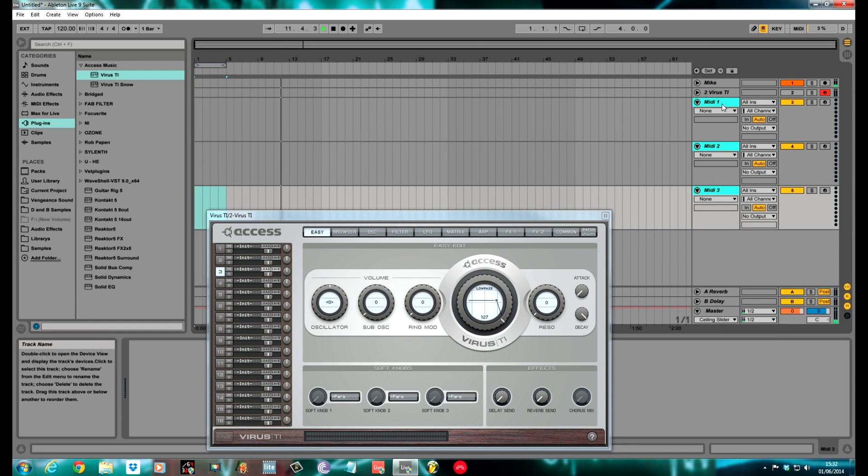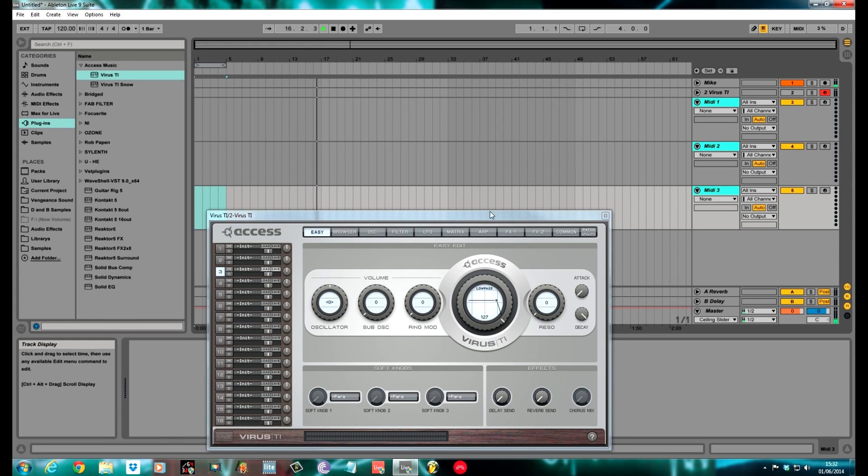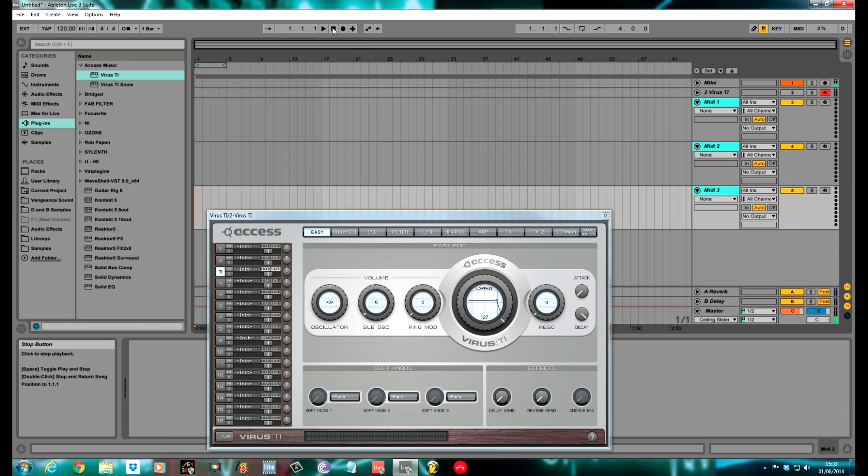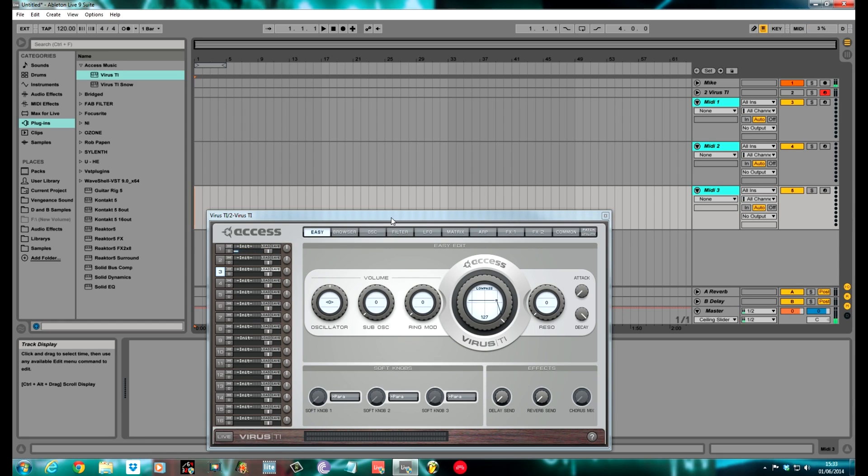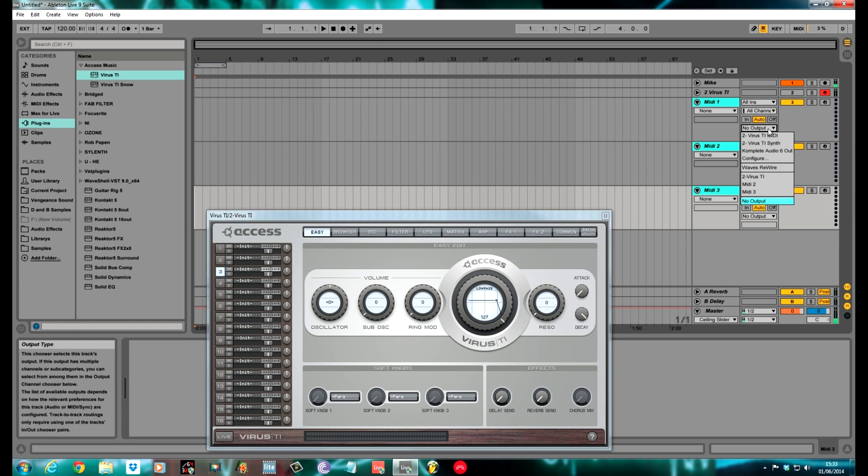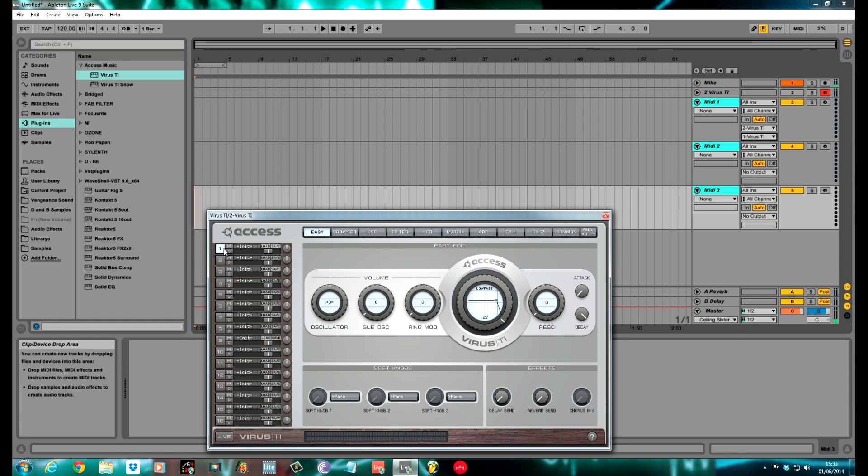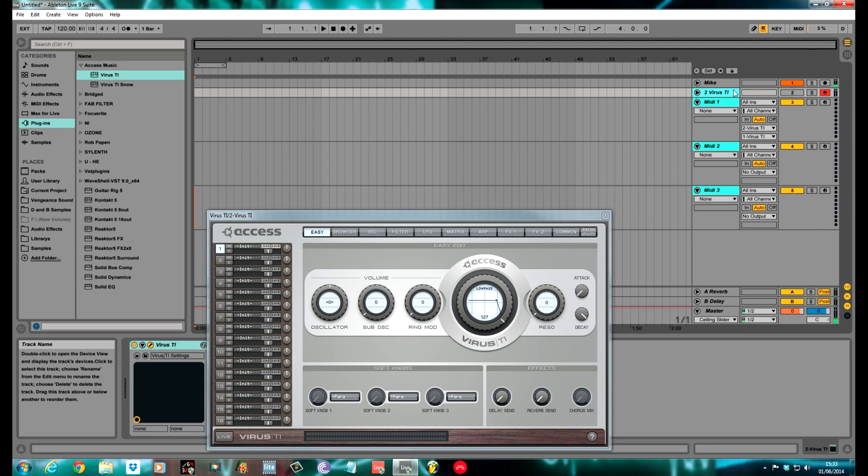You can color code these whatever you want. I always do these three the same color so that I remember they're the MIDI tracks. For the MIDI in the first slot, you need to click on this box here. You want All Ins and All Channels. This means anything is going to be able to send MIDI to the Virus, whether you've got other external, whether you've got a Launchpad or whatever, or an Ableton Push, or another MIDI keyboard. If you've just got the Snow, then you need to be able to play what you want on the Virus. You want All Ins and All Channels.